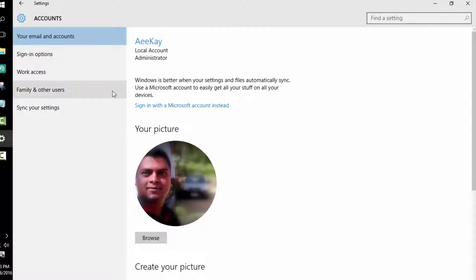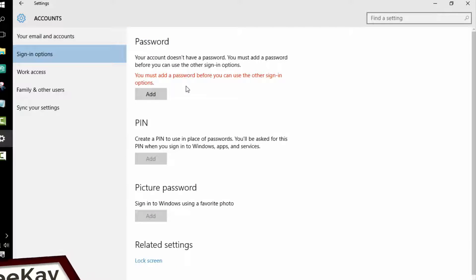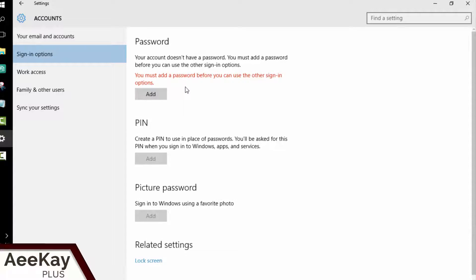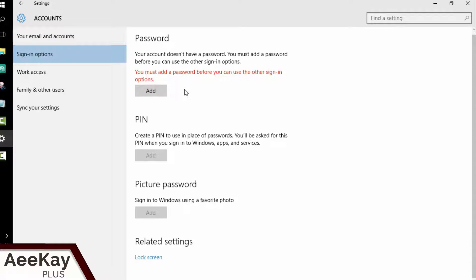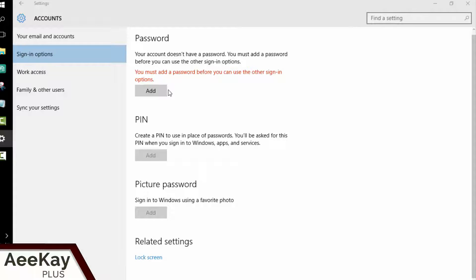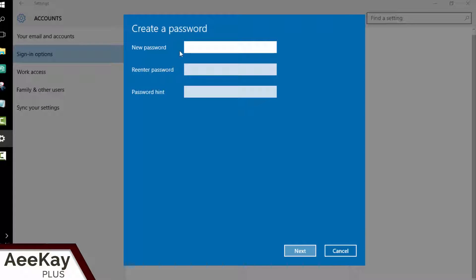You can secure your login using either a password or PIN or using a picture password. Now Windows 10 allows you to use PIN or picture password only if you set a secure password. Check out another video on how to create and remember highly secure password.